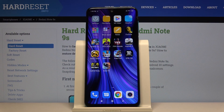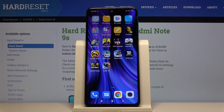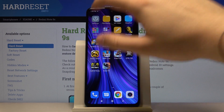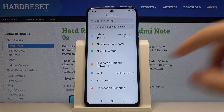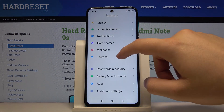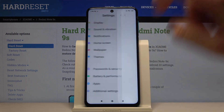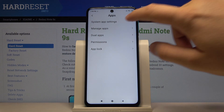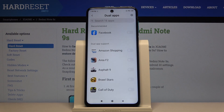Welcome. If you want to activate dual applications on your Xiaomi Redmi Note 9S, first you have to go to Settings. Scroll down and enter Apps, then tap on Dual Apps right here.